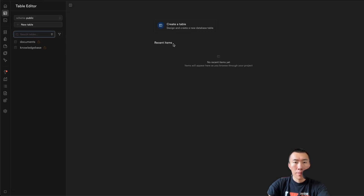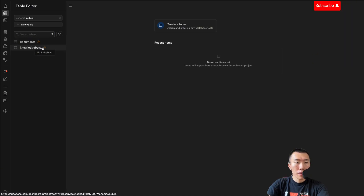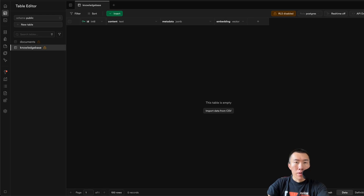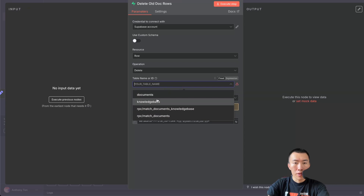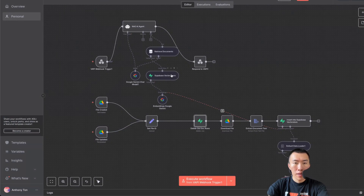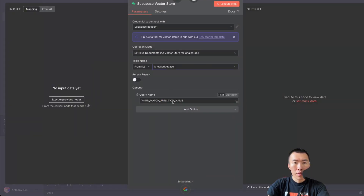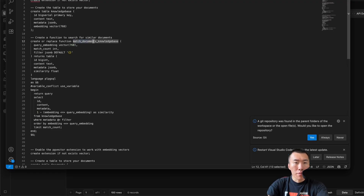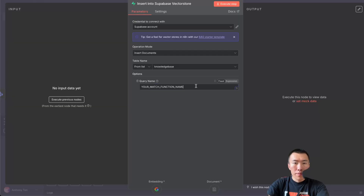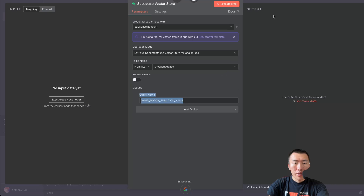Now go to Table Editor and as you can see, there should be one created — it's going to be called Knowledge Base. Go back and select it. Double-click on this and choose the table — it's going to be called Knowledge Base. Same thing over here: choose the table, Knowledge Base. It's saying that we need to use our function, which is called Match Documents. Go back over here and put Match Documents.